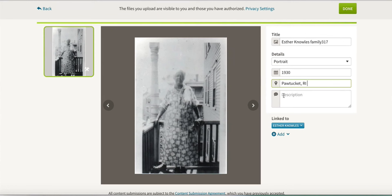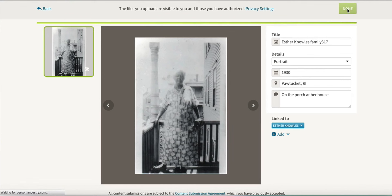Then I click to add it and all I have to do is hit Done. It takes a moment to upload, but it will add it. So there we have it — I can add that to her.